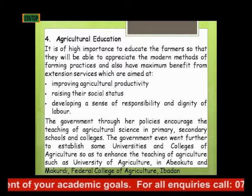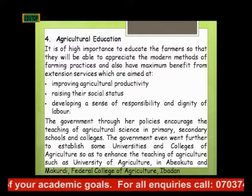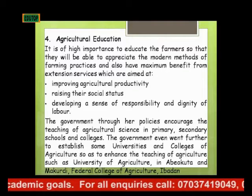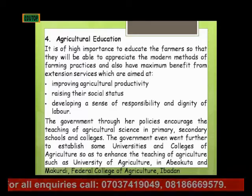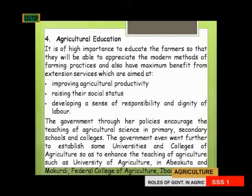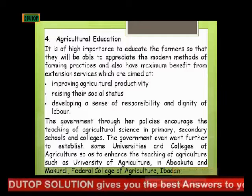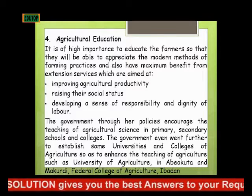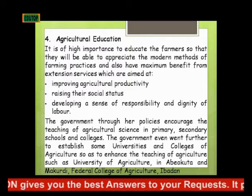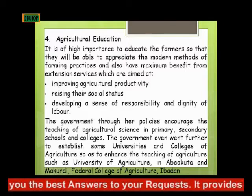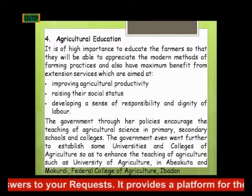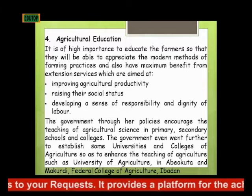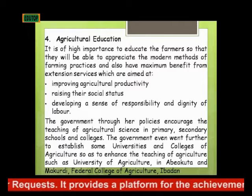When the need for agricultural education actually came into place, the government policies actually made it mandatory or encouraged that agricultural science should be taught in primary school, secondary school, and then colleges, so that people can have a sense of agricultural production.